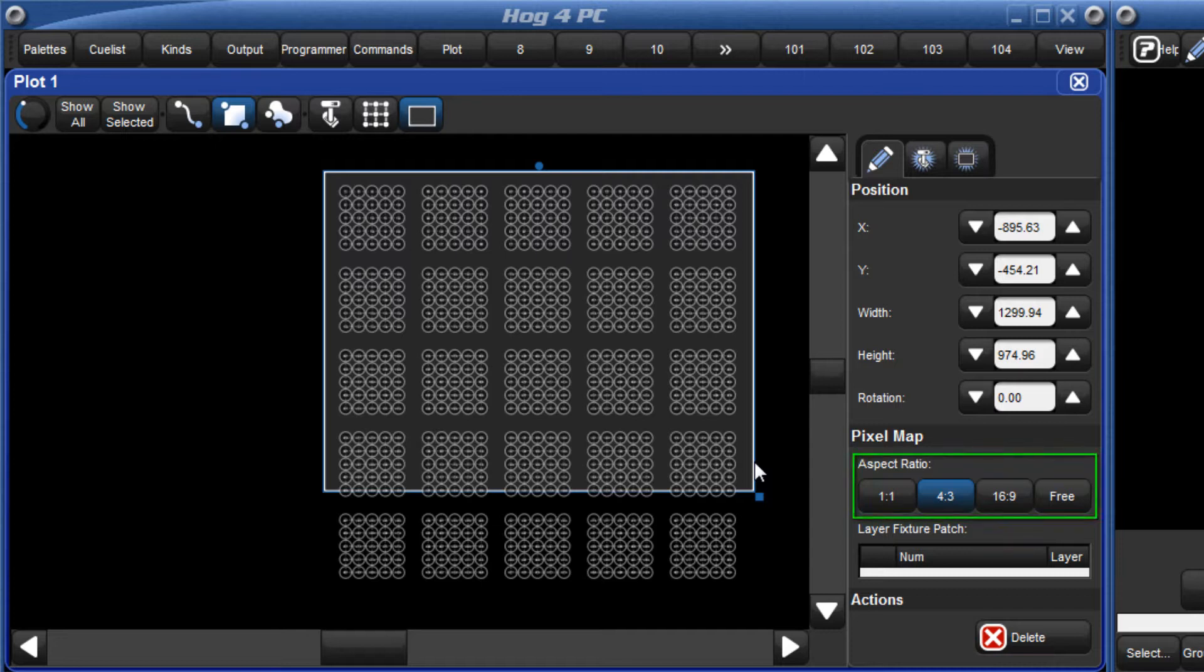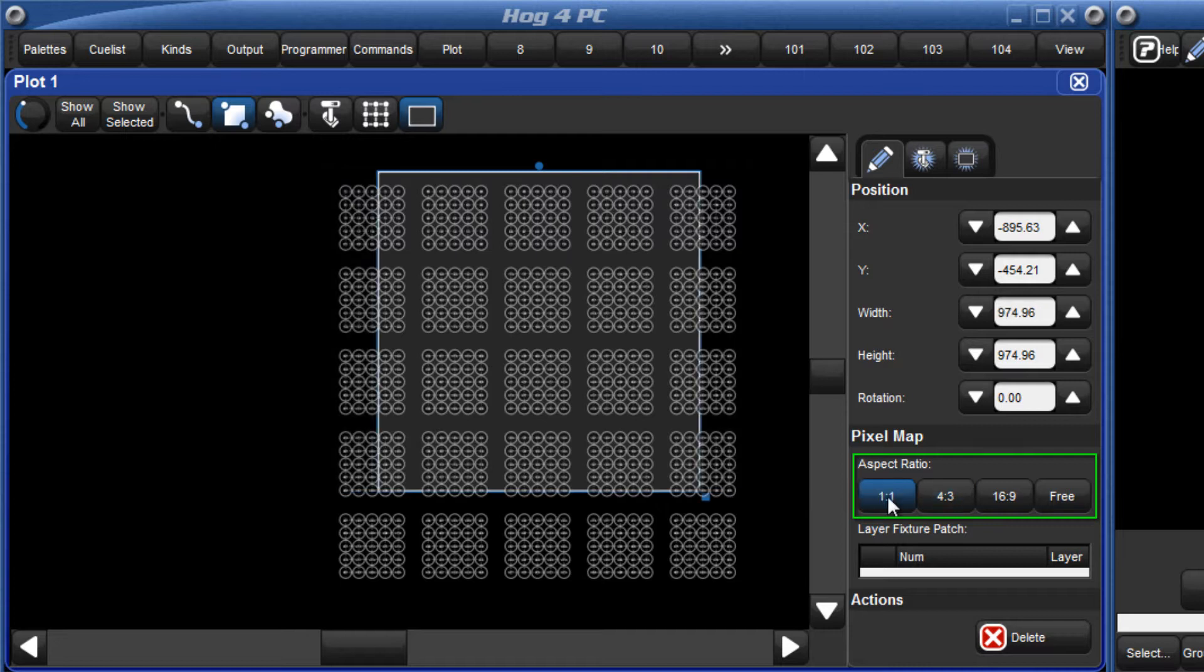Initially, this will have an aspect ratio of 4-3, so you may want to change this to something more appropriate to your plot. In this case, I will choose 1-to-1.